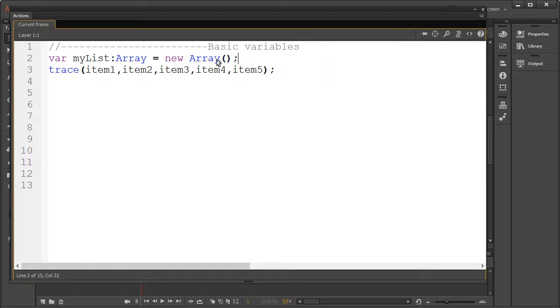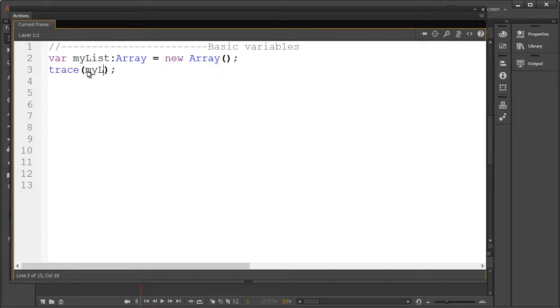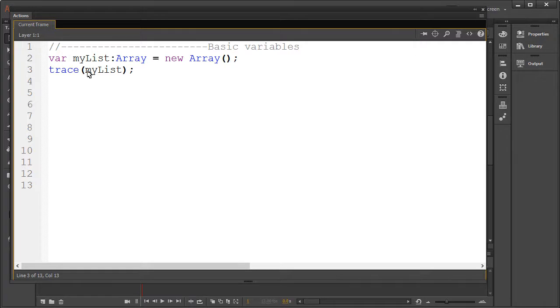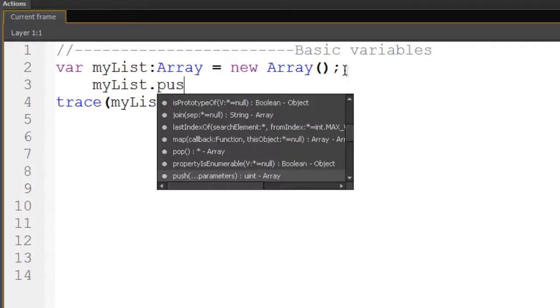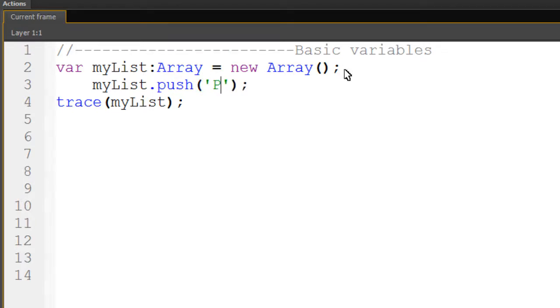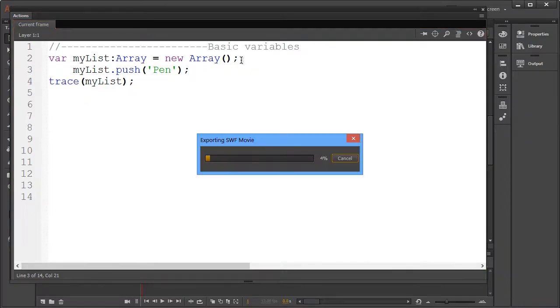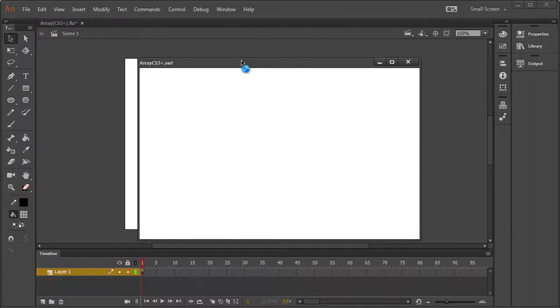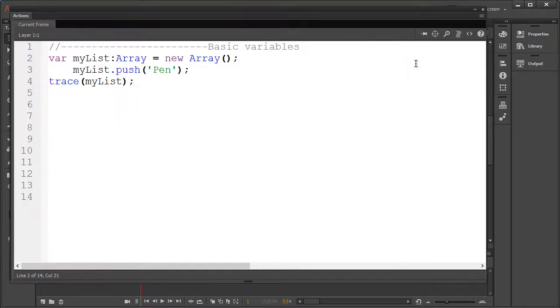Let's replace everything inside this trace statement with our new array. If I test this, nothing would happen as we simply created an empty container. So let's add an item by using the push function. Now let's test it, wonderful.